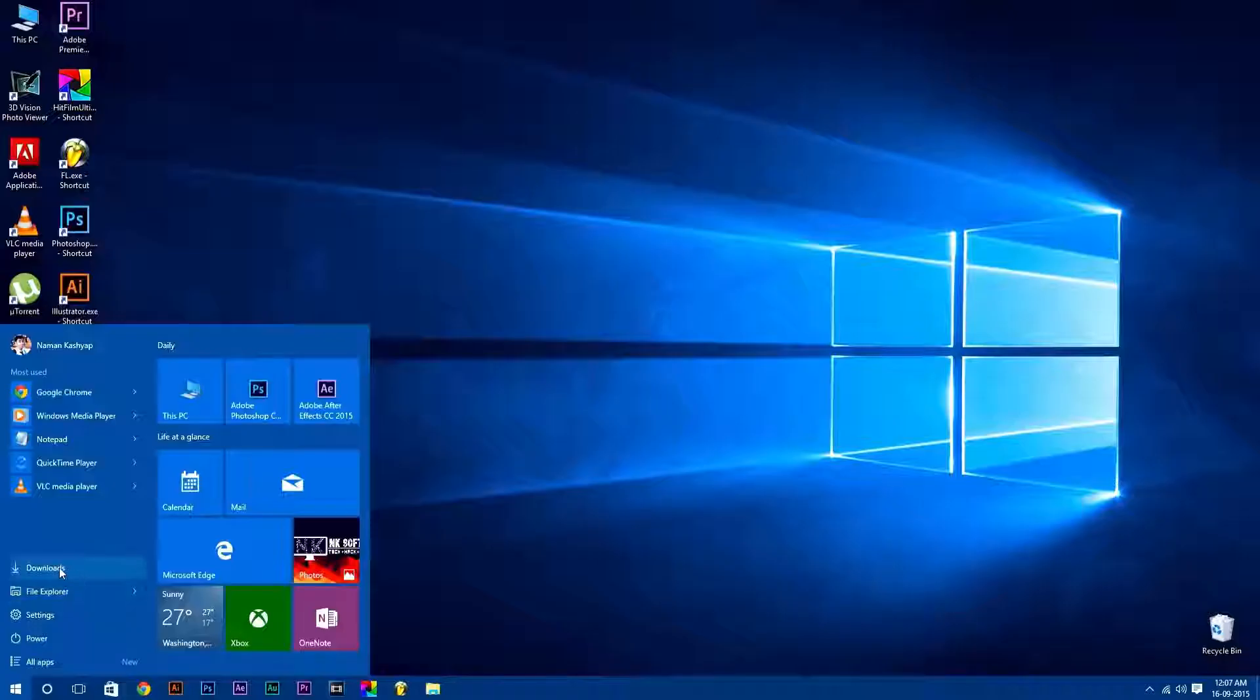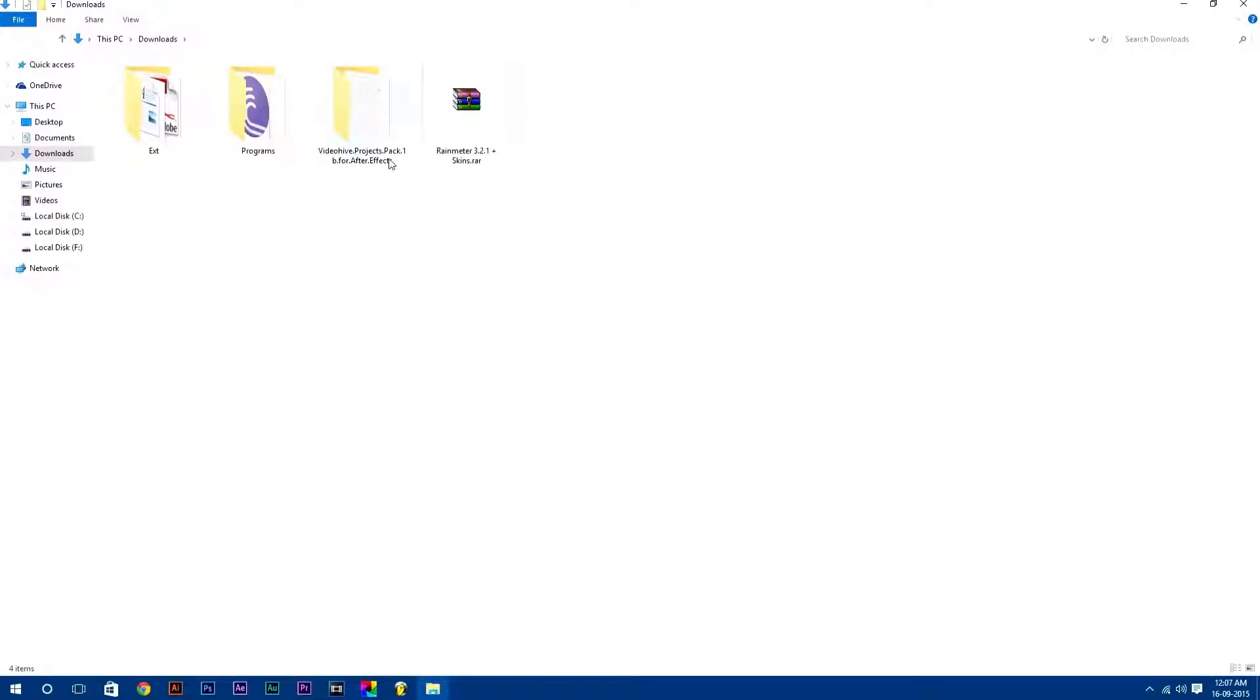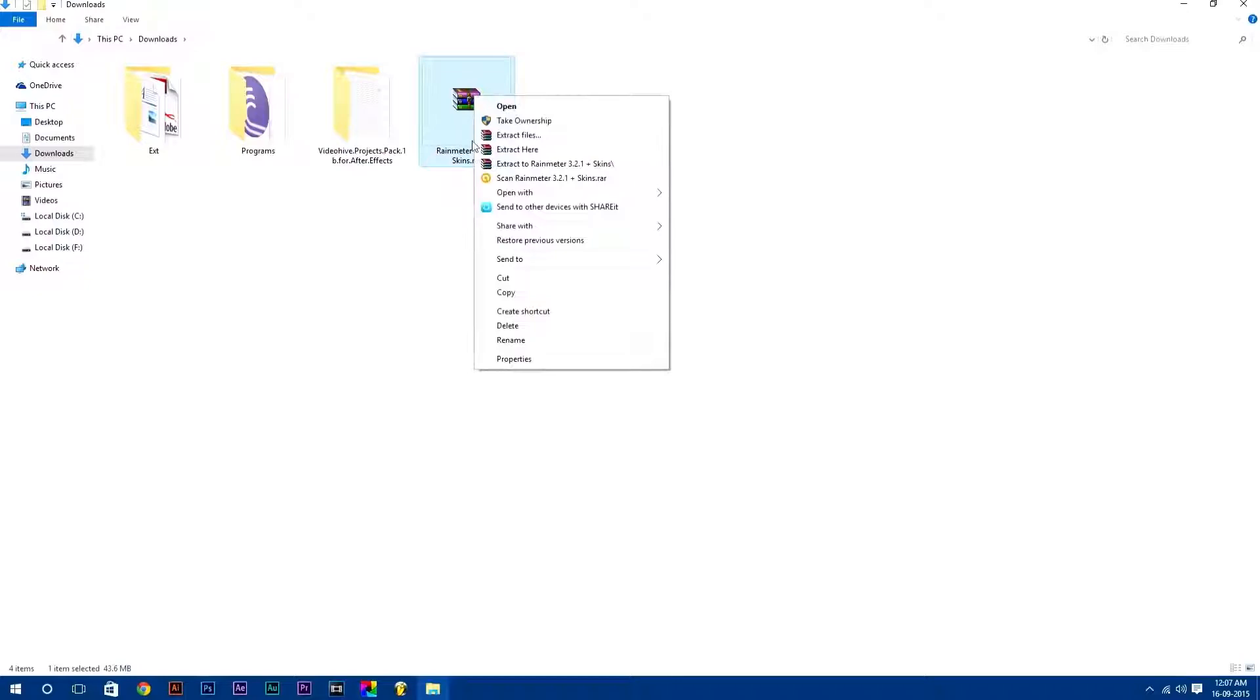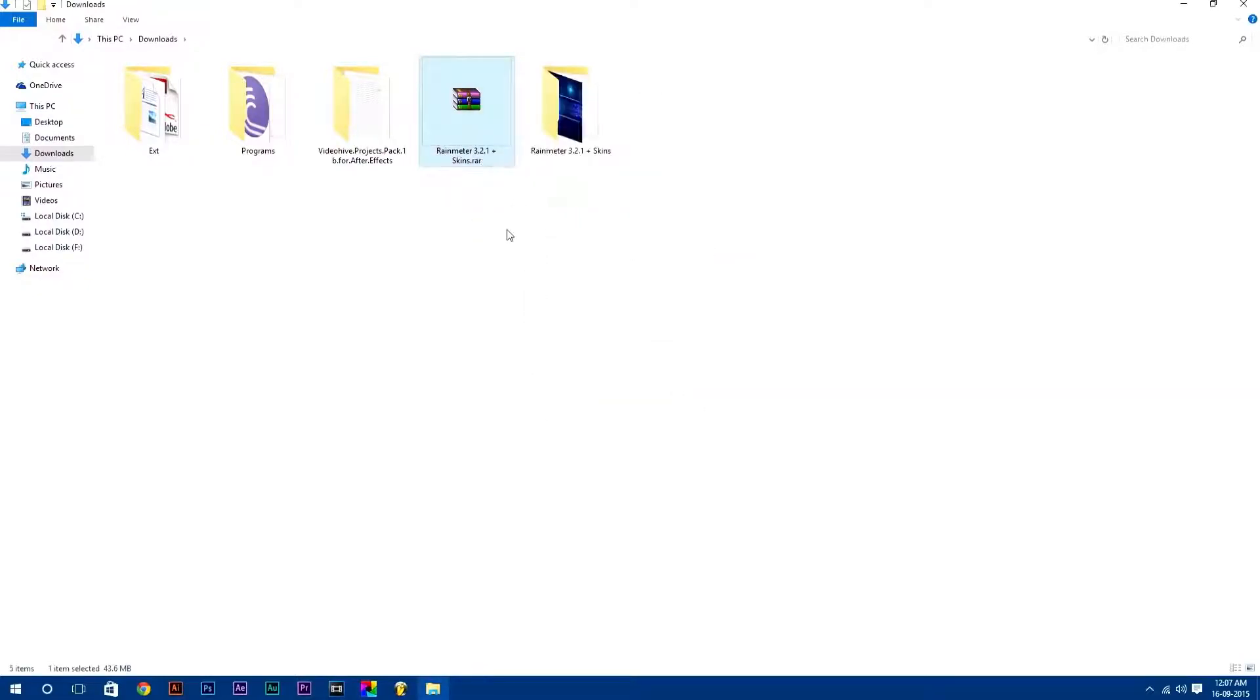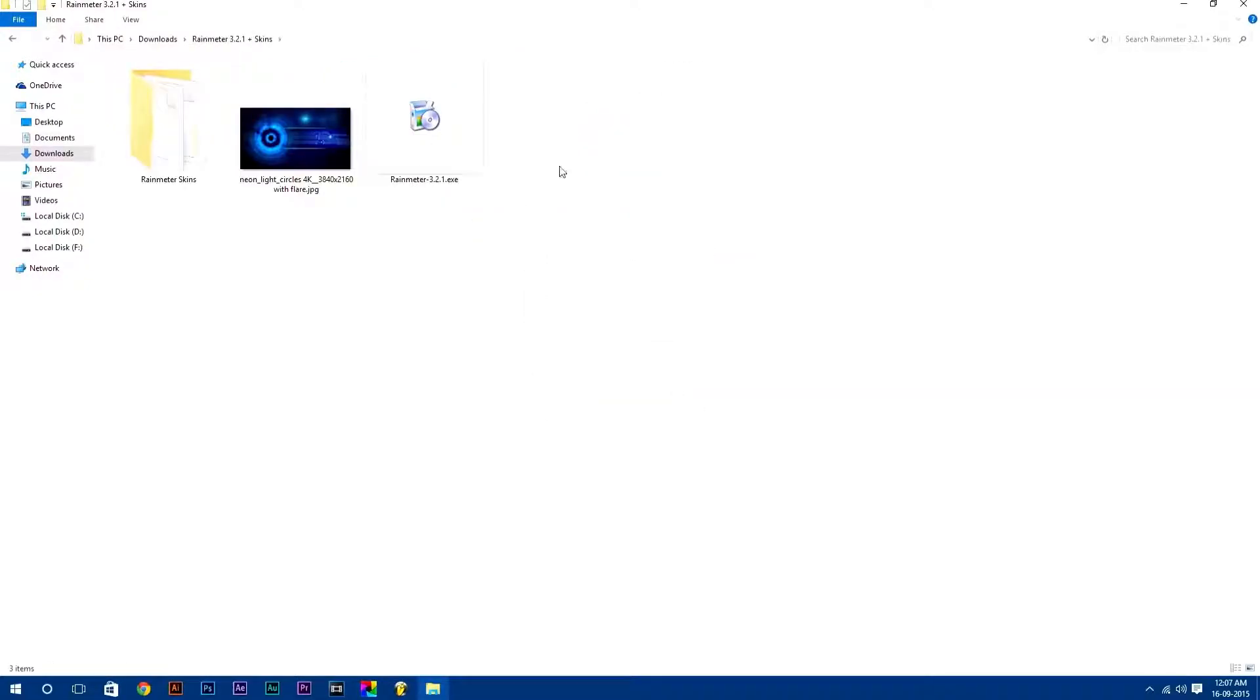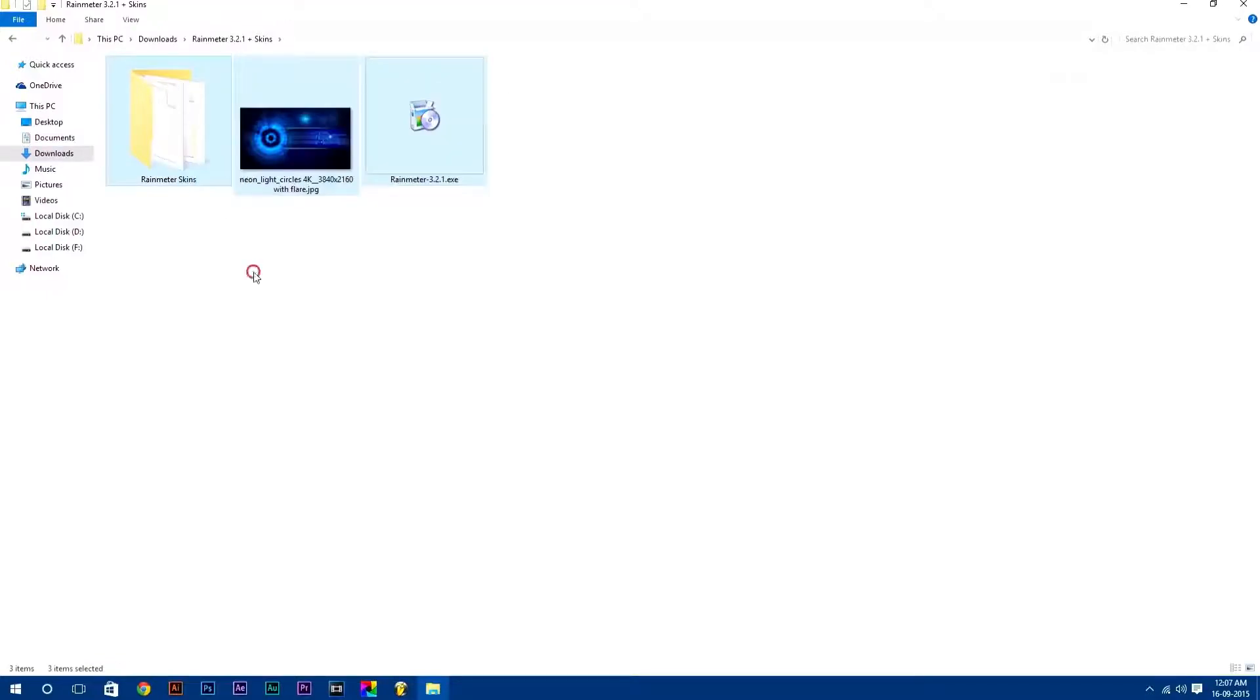After downloading it, just go to your downloads folder and extract the RAR file. Here you will get all these files which I am going to use in this tutorial.